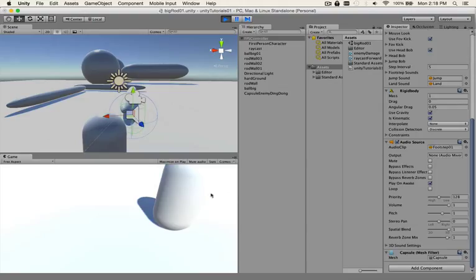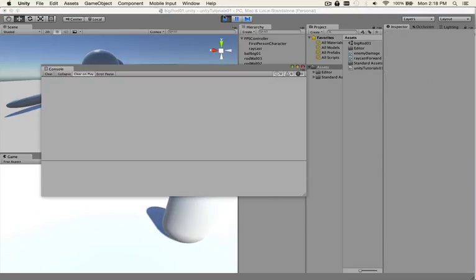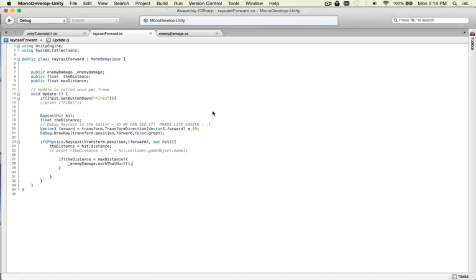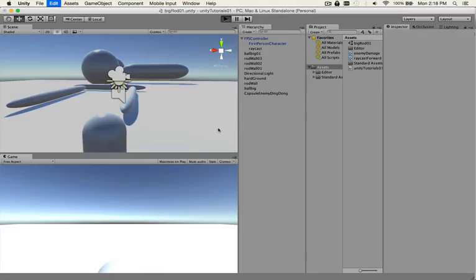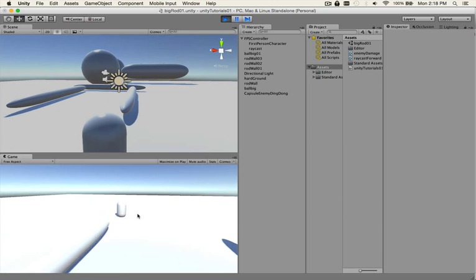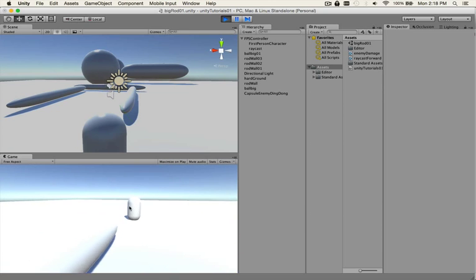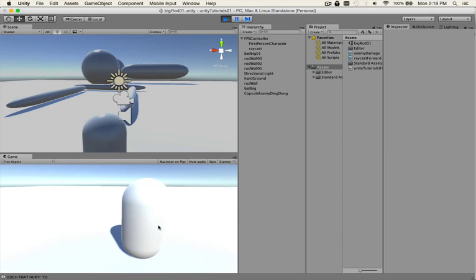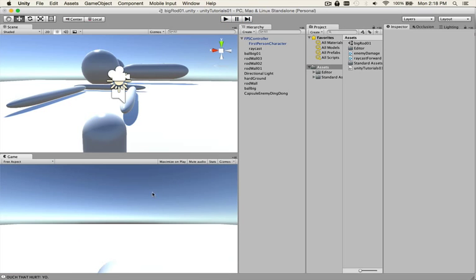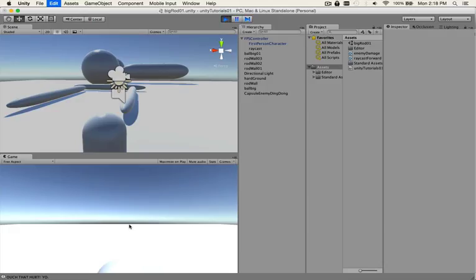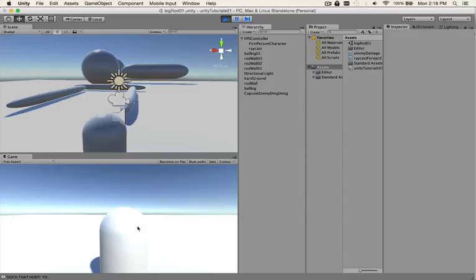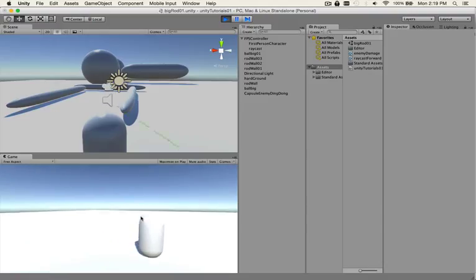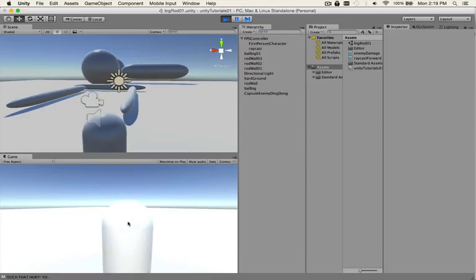You can see that it's not working. There you go, I was wondering. So you gotta be pretty close but it works. So let's try again, there he goes. You gotta be right there up in his face, all up in his grill, but it works.